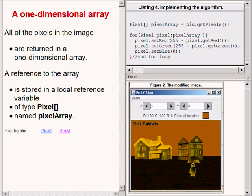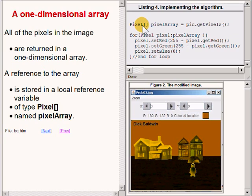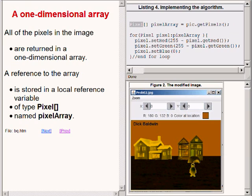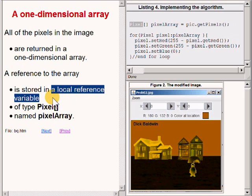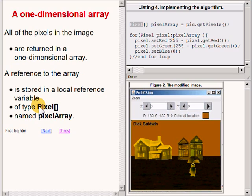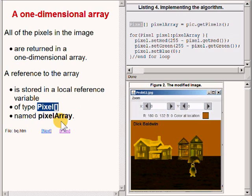All of the pixels in the image are returned in that array object as references to a set of objects of the class named pixel. A reference to that array object is stored in the local reference variable of type pixel square brackets named pixelArray.